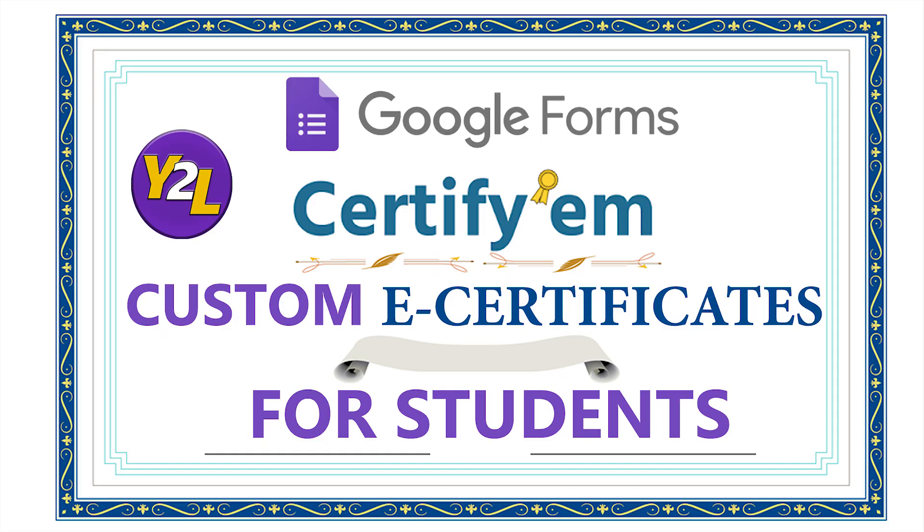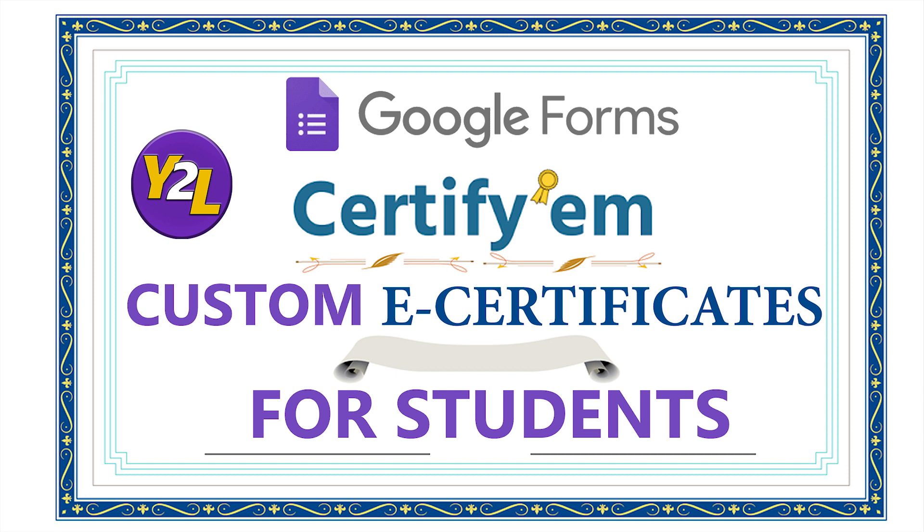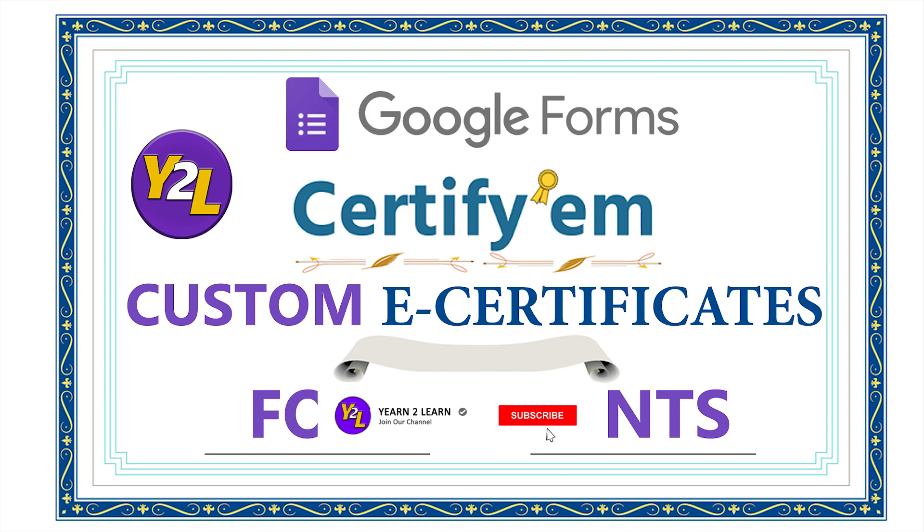Hello viewers. In my last video, I showed you how we can generate e-certificates using Google Forms. On request received, I am going to show you how we can customize this e-certificate—that is, how to generate custom e-certificates using Google Forms. Before I start with the tutorial, I request you to subscribe my channel Yearn to Learn if you have not subscribed yet. So let's begin.